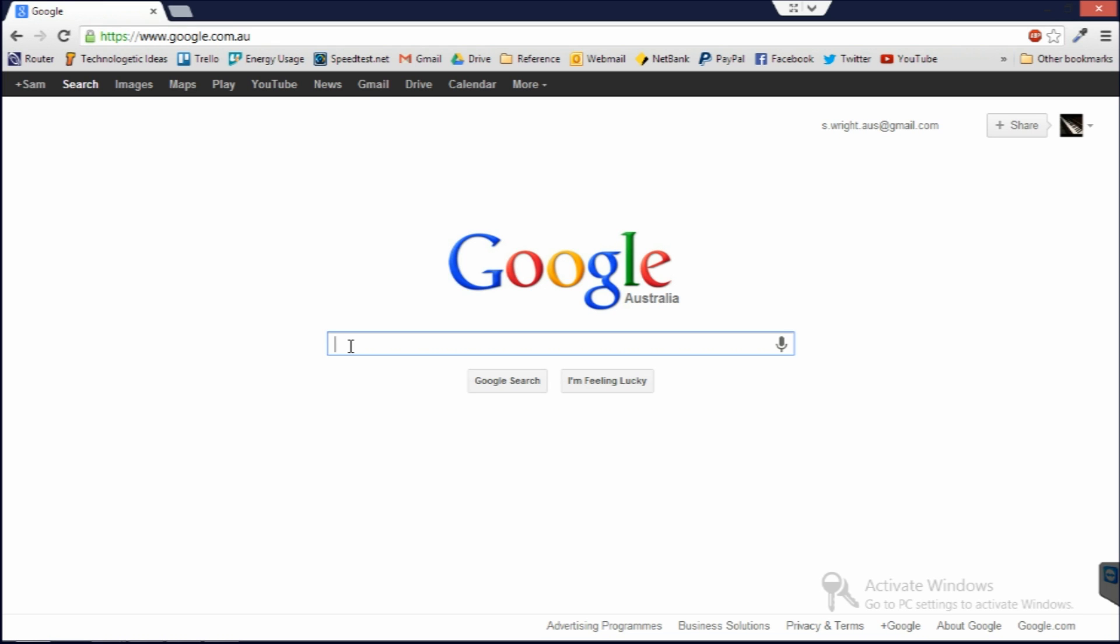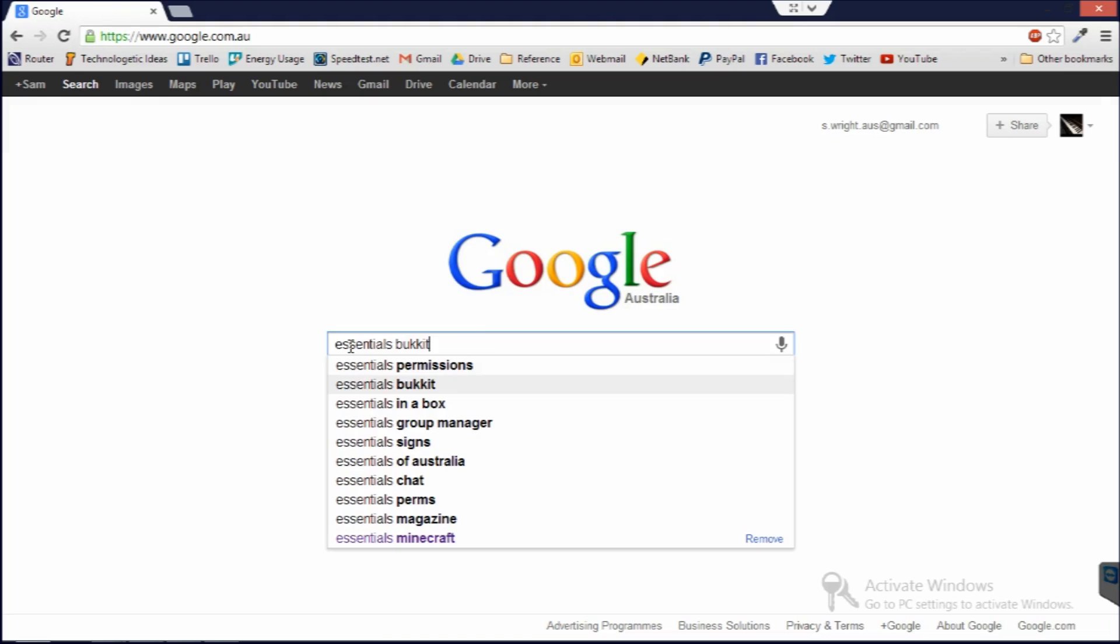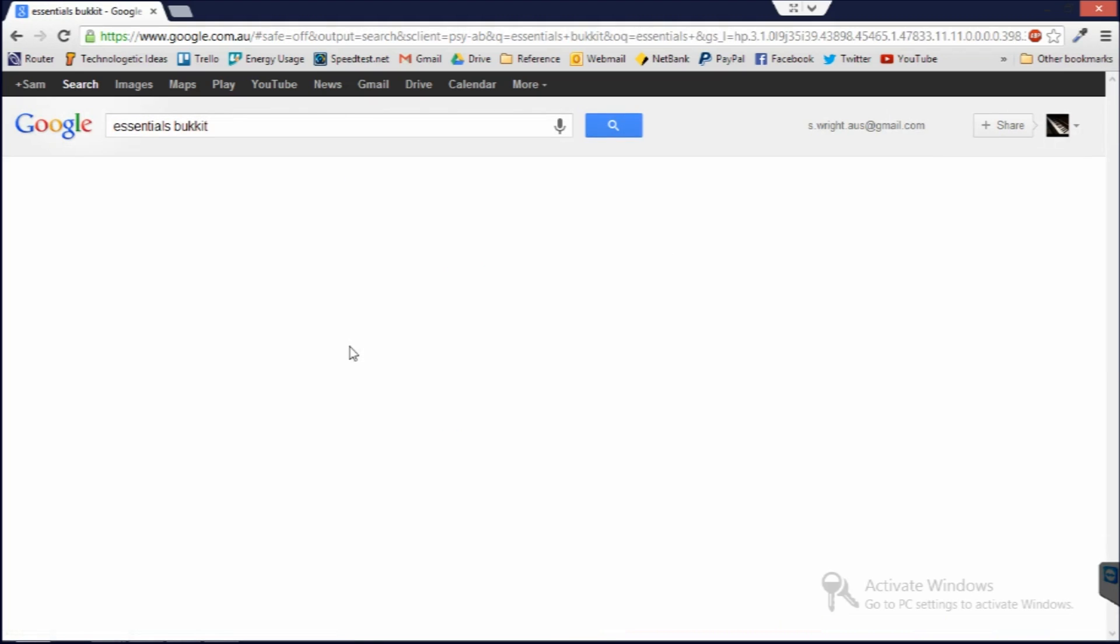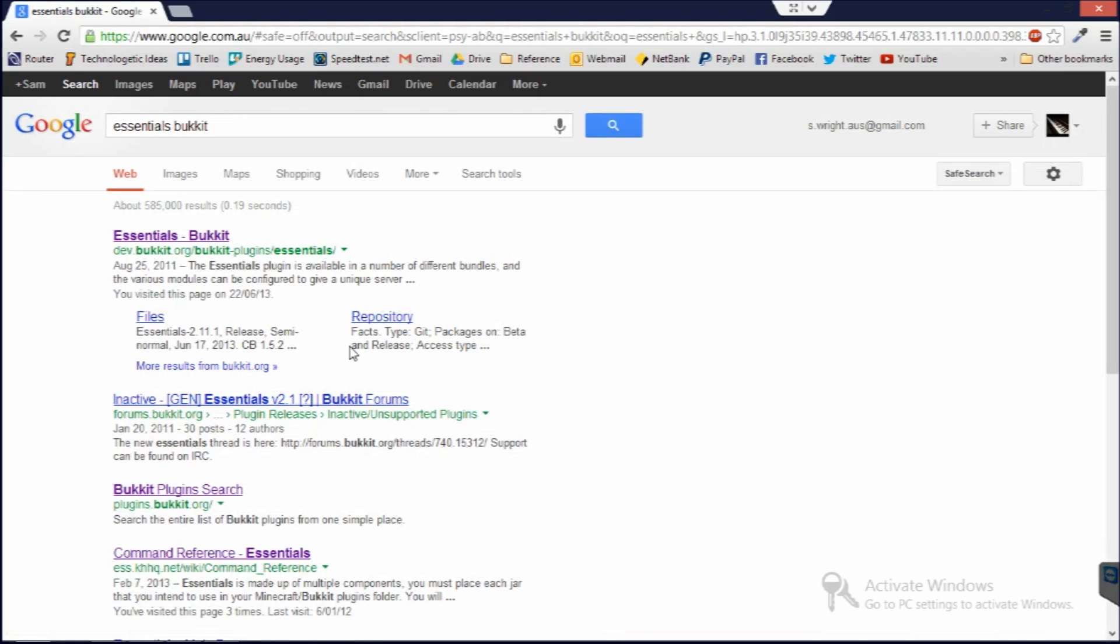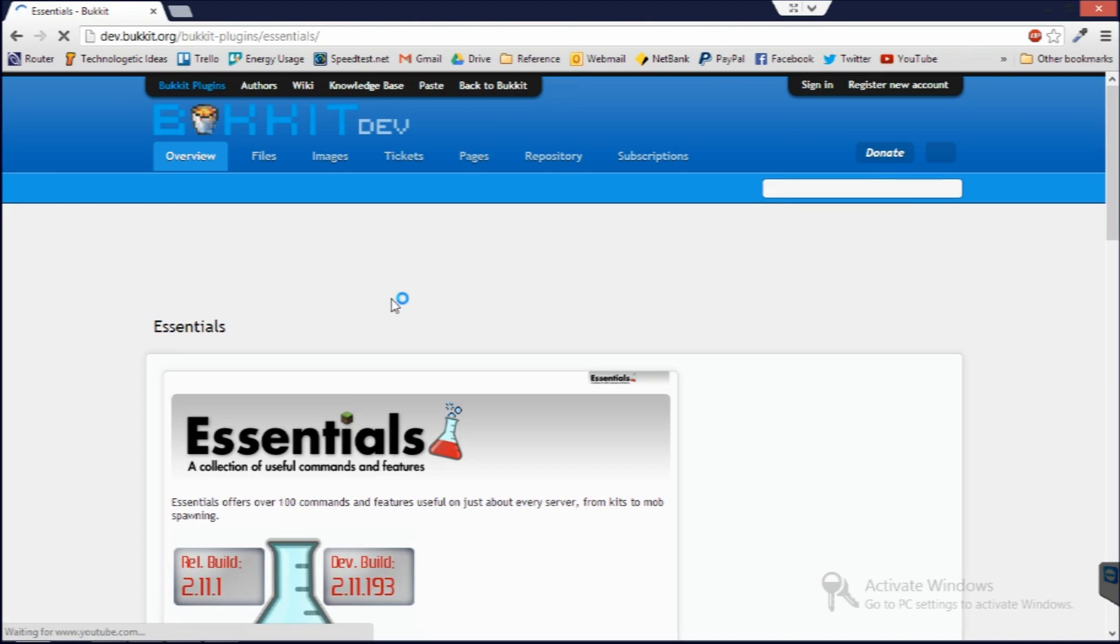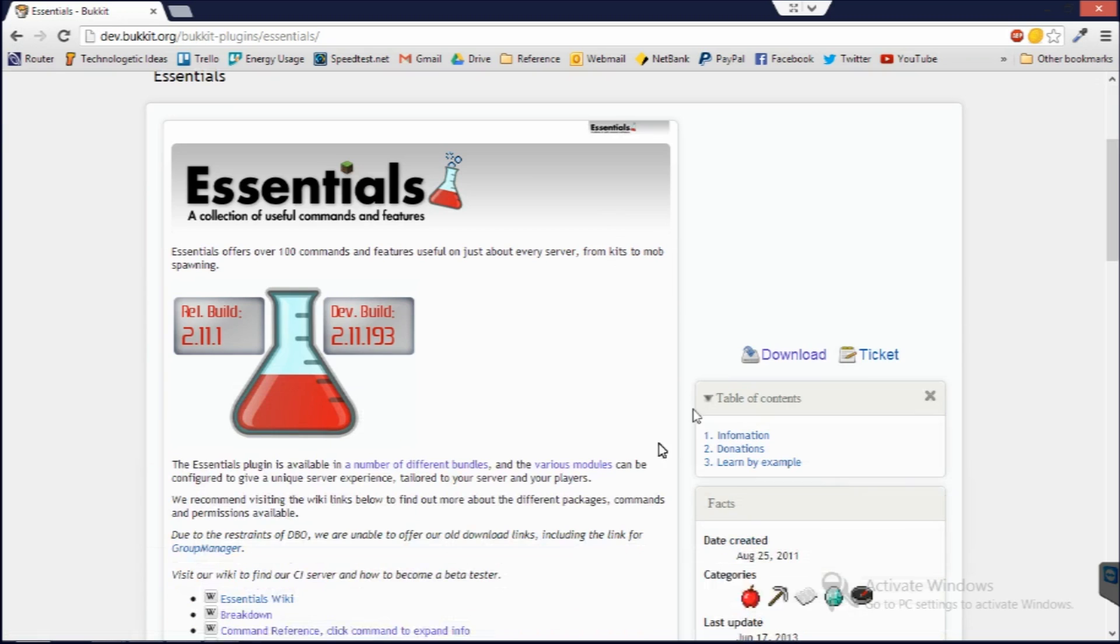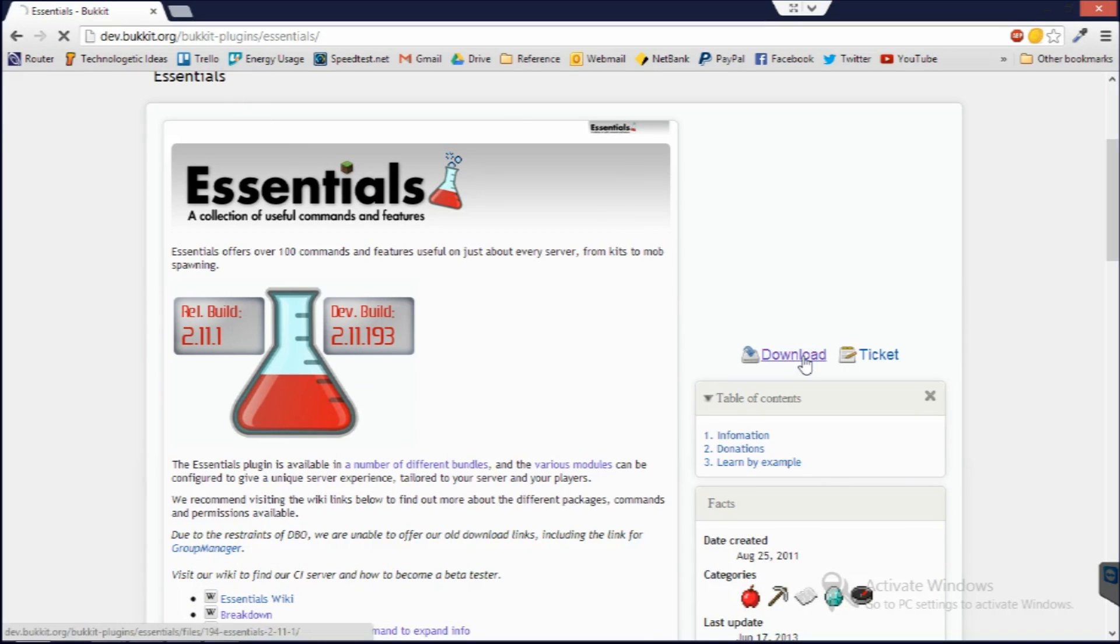The first plugin I want to install is called Essentials. It's for Bucket and basically this plugin has a whole lot of different commands and things which are really essential to being a Minecraft admin. I've gone to the DevelopIt's Bucket plugin page and we just hit download on the right here.